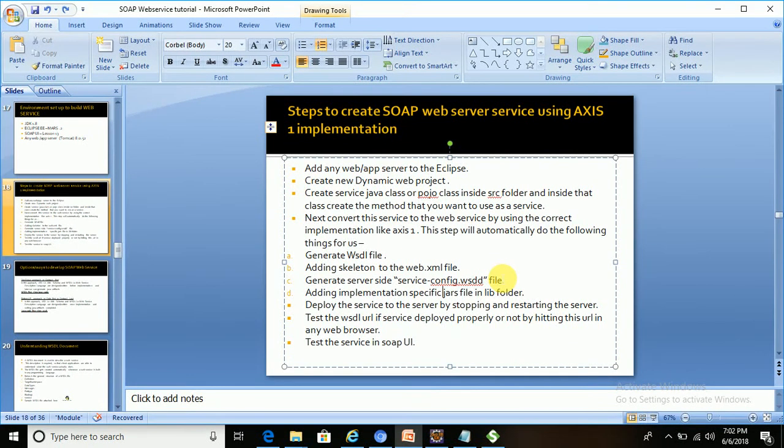Hi all, in this tutorial you will see the remaining steps for creating a SOAP web service using Axis implementation. We already built the web service using Axis implementation. The things that are pending include deploying the service to the server and testing that service.